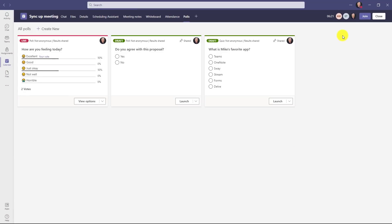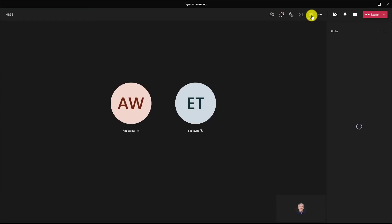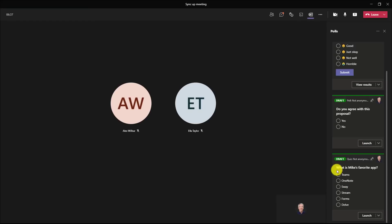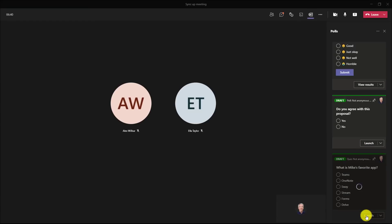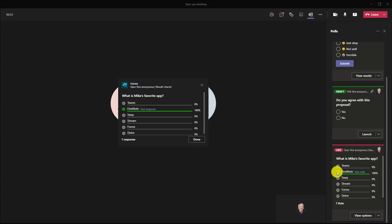So let's go back into the meeting. Okay, we'll go back up and click the forms button here. Scroll down and you can see what is Mike's favorite app. Let's launch that one. All right, my favorite app. I'll choose OneNote because I know that one and I'll hit submit. And you can see the little green check mark down here. That's the right one. But if then someone else guesses a different answer, it'll show up on the X.